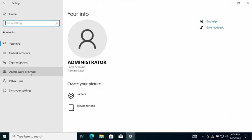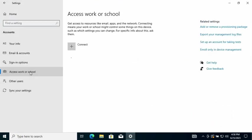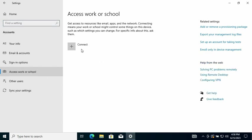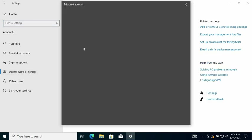And then access Work or School, then click on Connect.